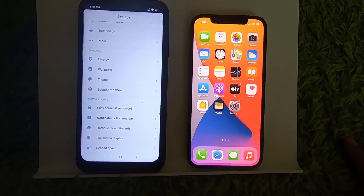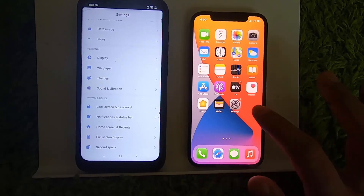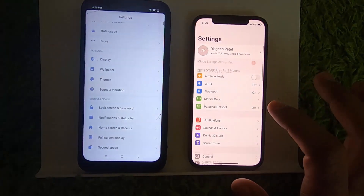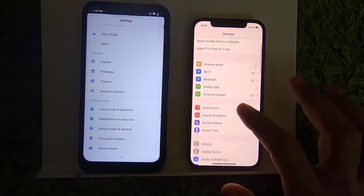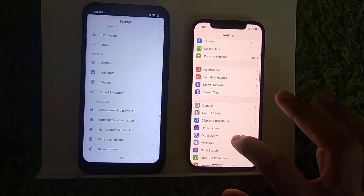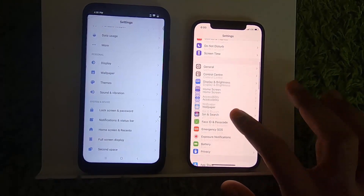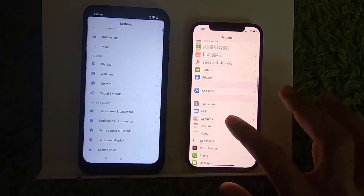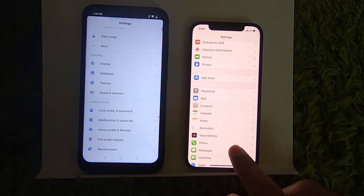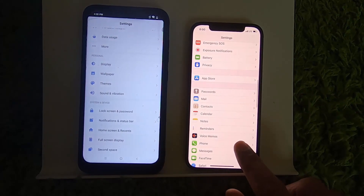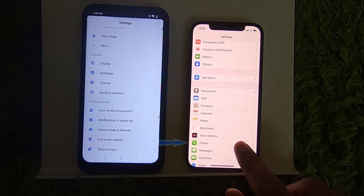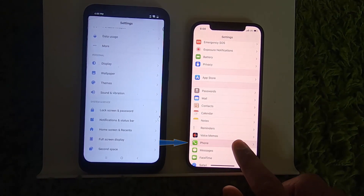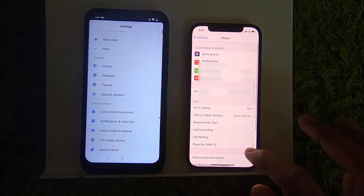What you need to do is press on the Settings app on your iPhone, and then scroll down until you see the Phone option. So you will see this option which says Phone — go ahead and press on it.